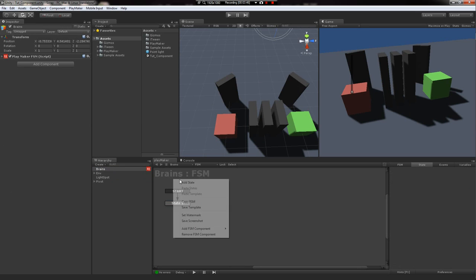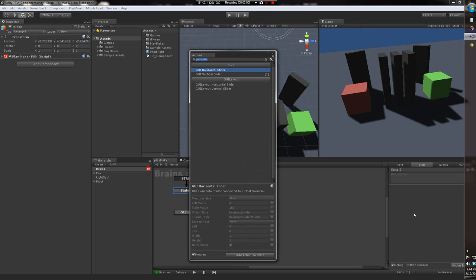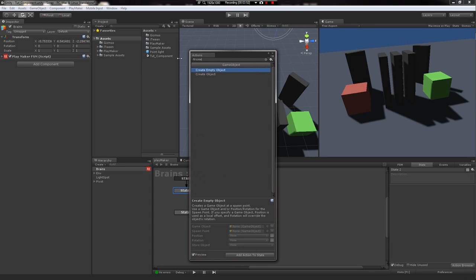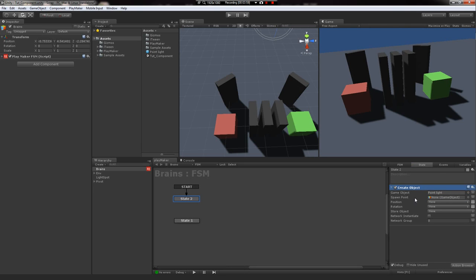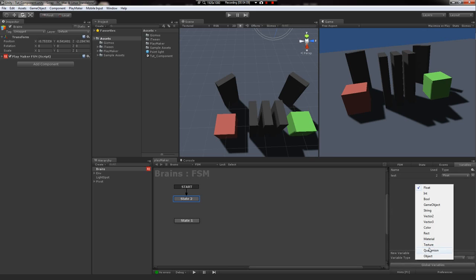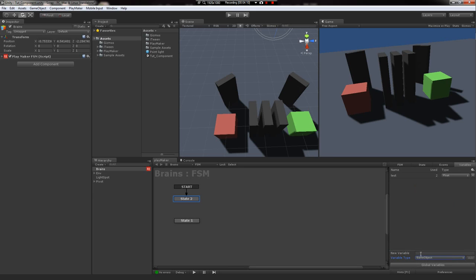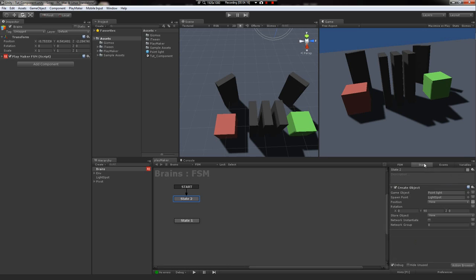Now on this FSM, I'm going to make a new state, set it to start, and I'm going to do create object. I want to create me a point light. I want it to spawn here, and I want the rotation to be this. And then I want to store it in a game object variable. Call it Mr. Light. Put Mr. Light right there. Now it'll be created.